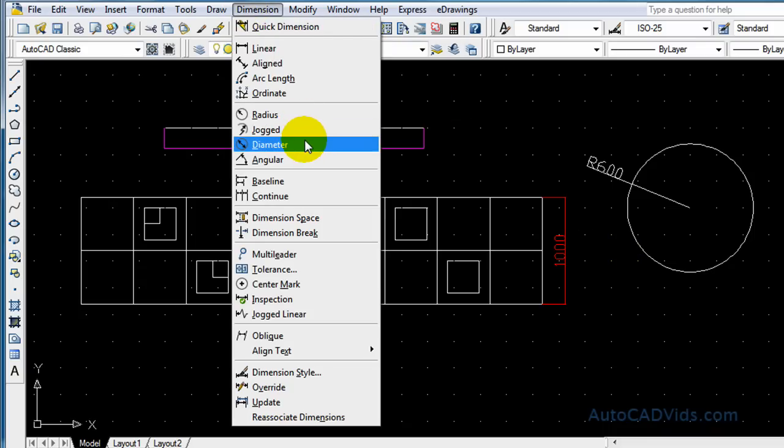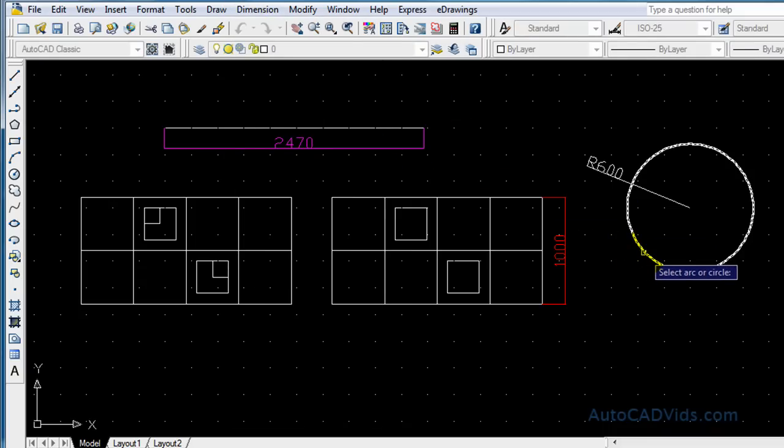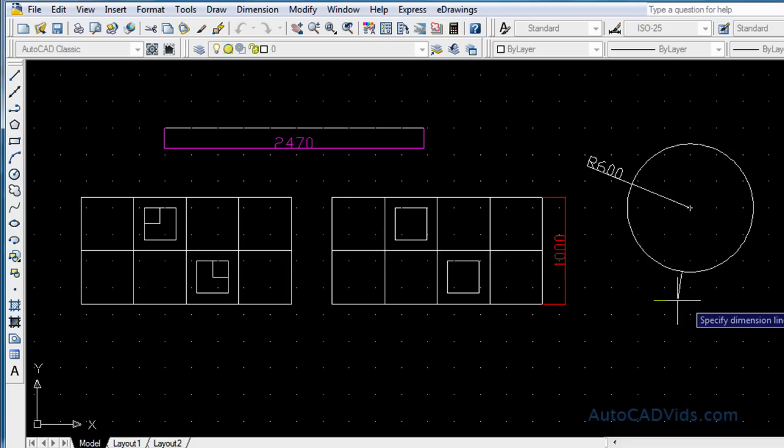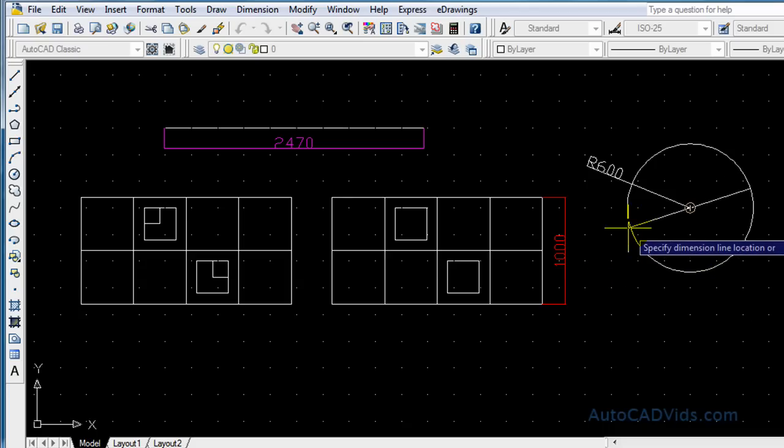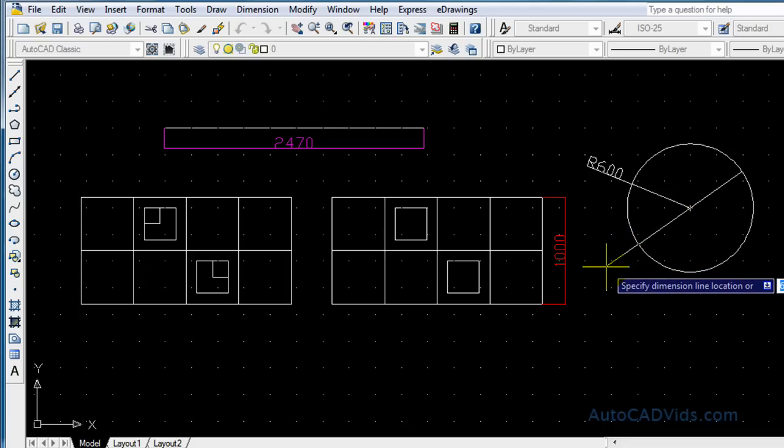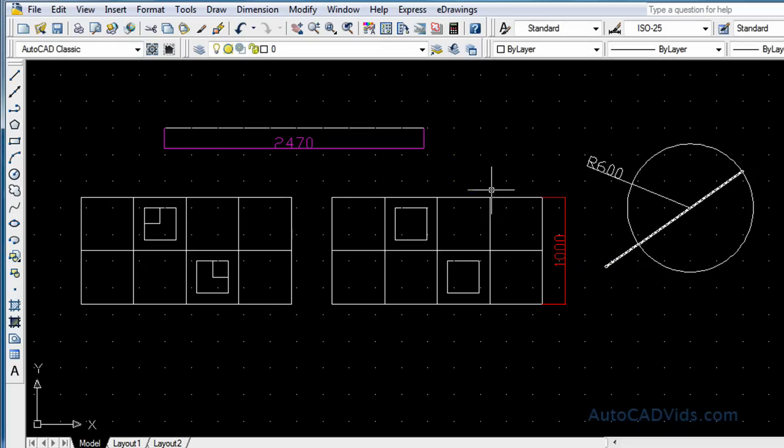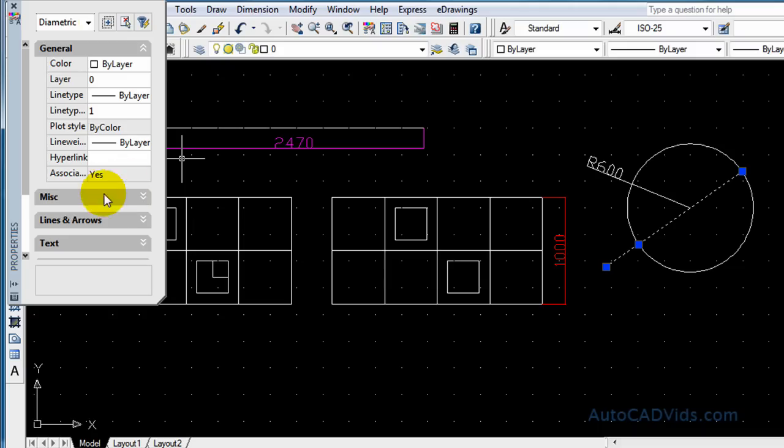Okay, and the last one we'll use is the diameter dimension. We'll select the circle. These dimensions, the circle dimensions, are probably the easiest ones to use. And I'll just click there.